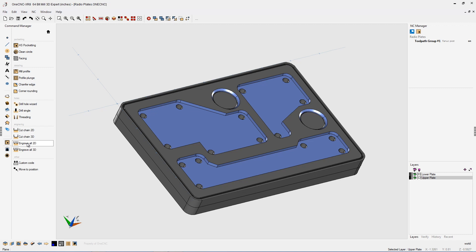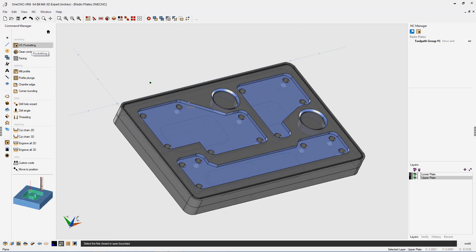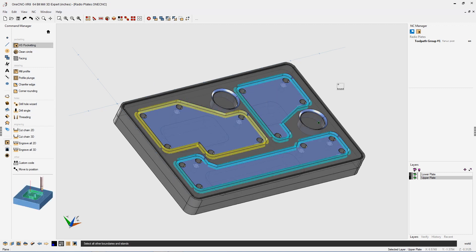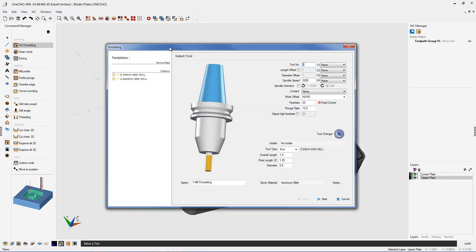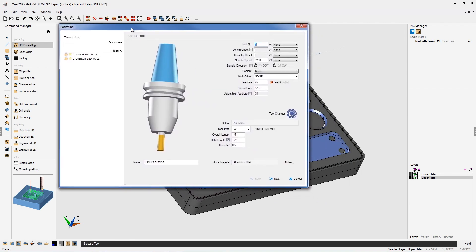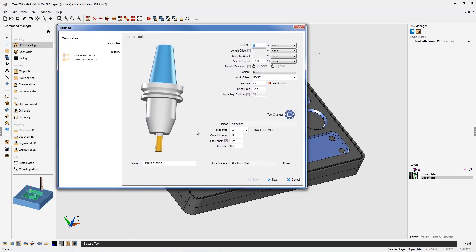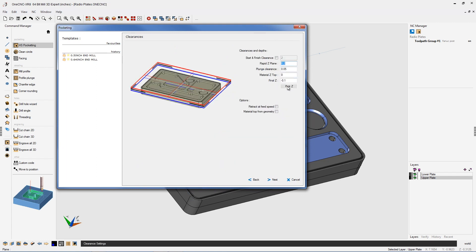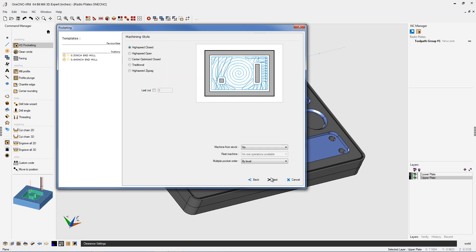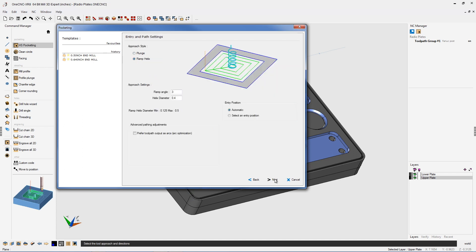Let's start with 2.5 axis toolpaths and select a pocket operation. I'm going to quickly select all three of these pockets. We'll right hand mouse click. I'm happy with the tool parameters here. We're using a 1.5 inch diameter end mill. Speeds and feeds look fine. Depth of cut looks good at minus 100 thousandths. We're going to be using high speed close for this. Let's click next on that.